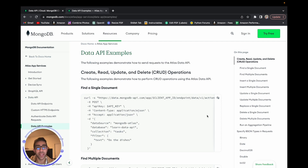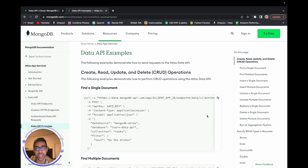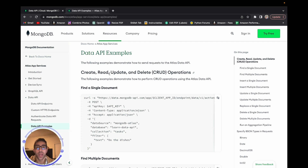Before we jump into this video, if you haven't, make sure you watch part one, which I'll link right here, where we go over the basics of getting set up with MongoDB, Data API, and the Raspberry Pi Pico W. This video is an extension of that where we'll be going over the general CRUD operations — create, read, update, and delete — and by the end, you'll be able to do all of those in your NoSQL MongoDB database with your Raspberry Pi Pico W.